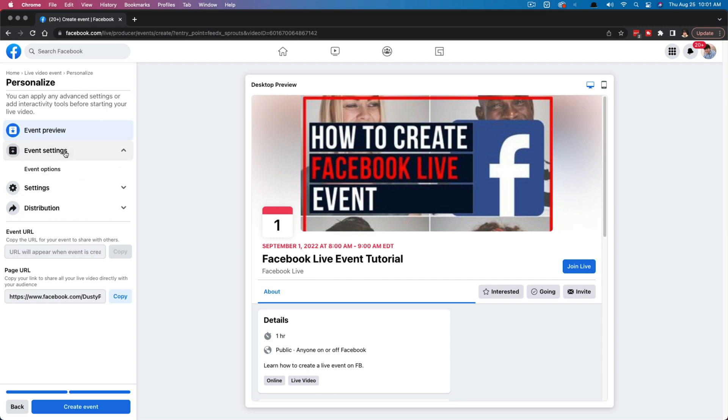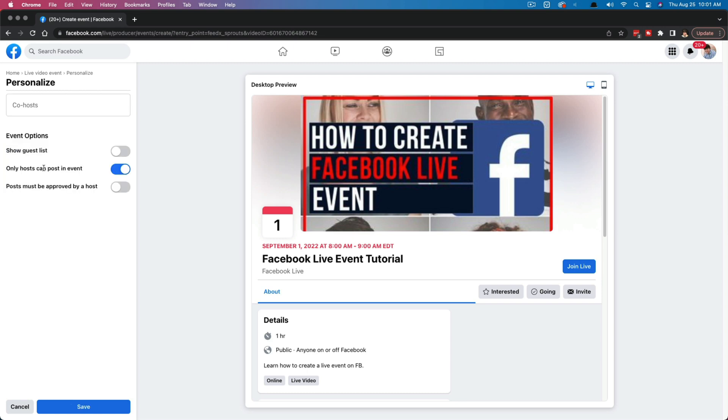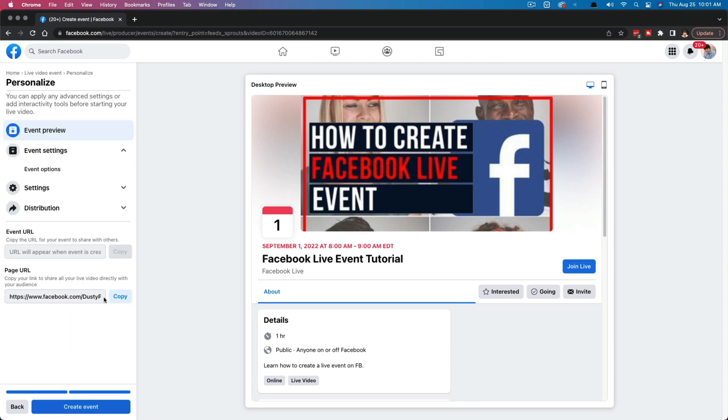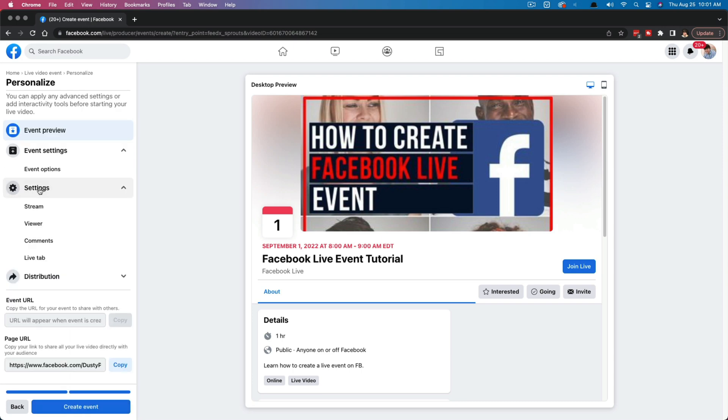So what you want to do now is go to event settings and then event options. And you can see here that you can show the guest list. If you have co-hosts, you can add them here. Post must be approved by a host. There will be the ability for folks to post underneath this event and let you know whether or not they're going or comment on it and show excitement, whatever that may be. But once you've added this here, just go ahead and click save.